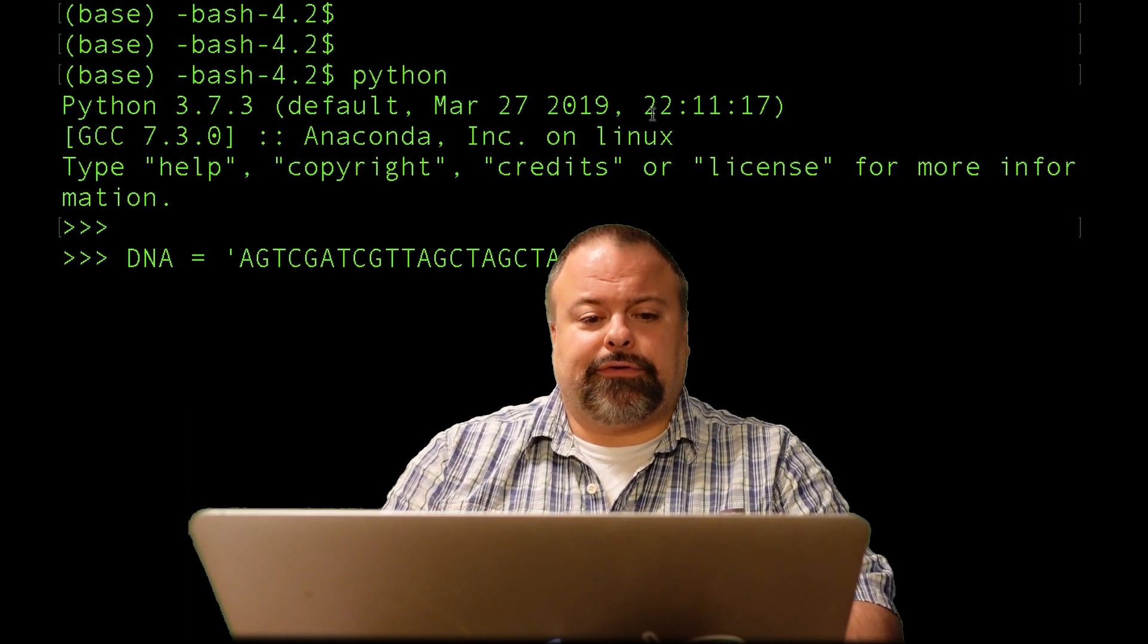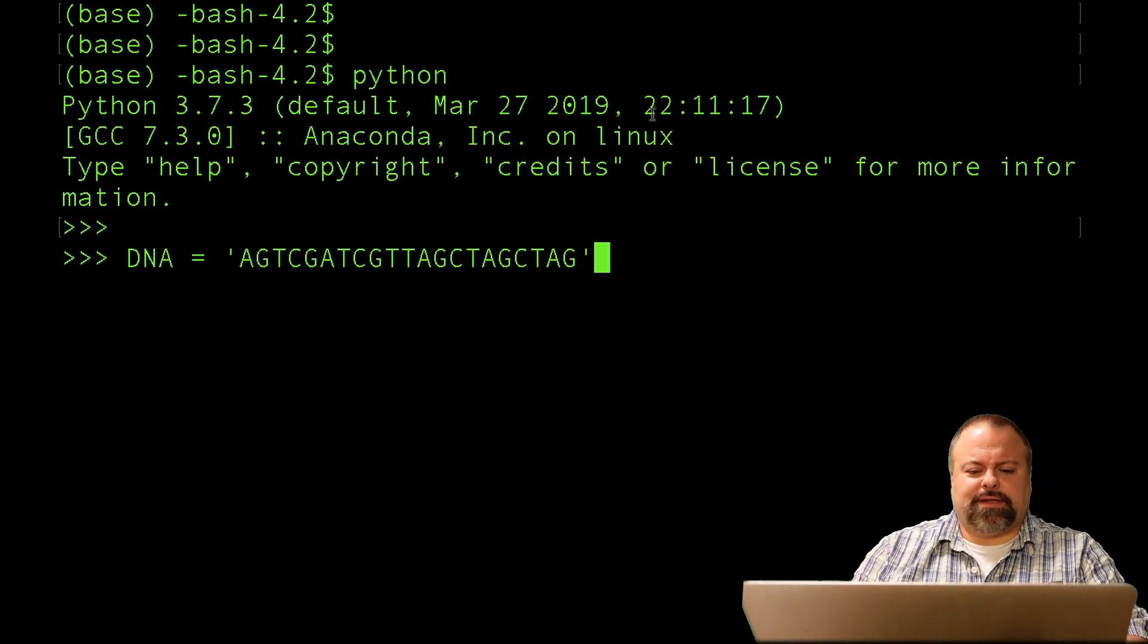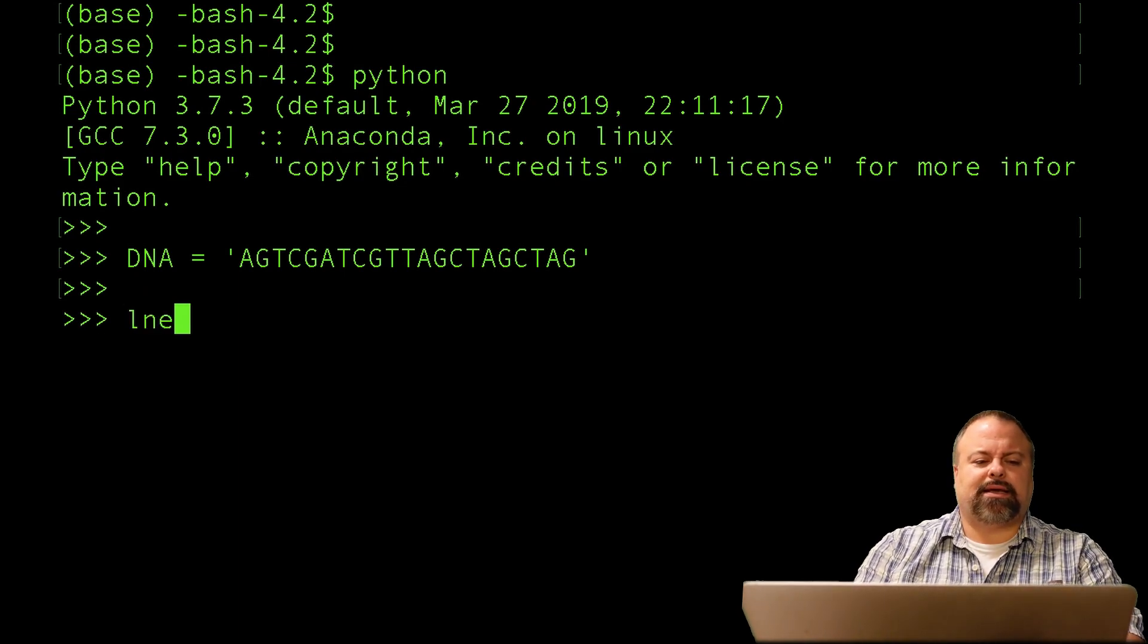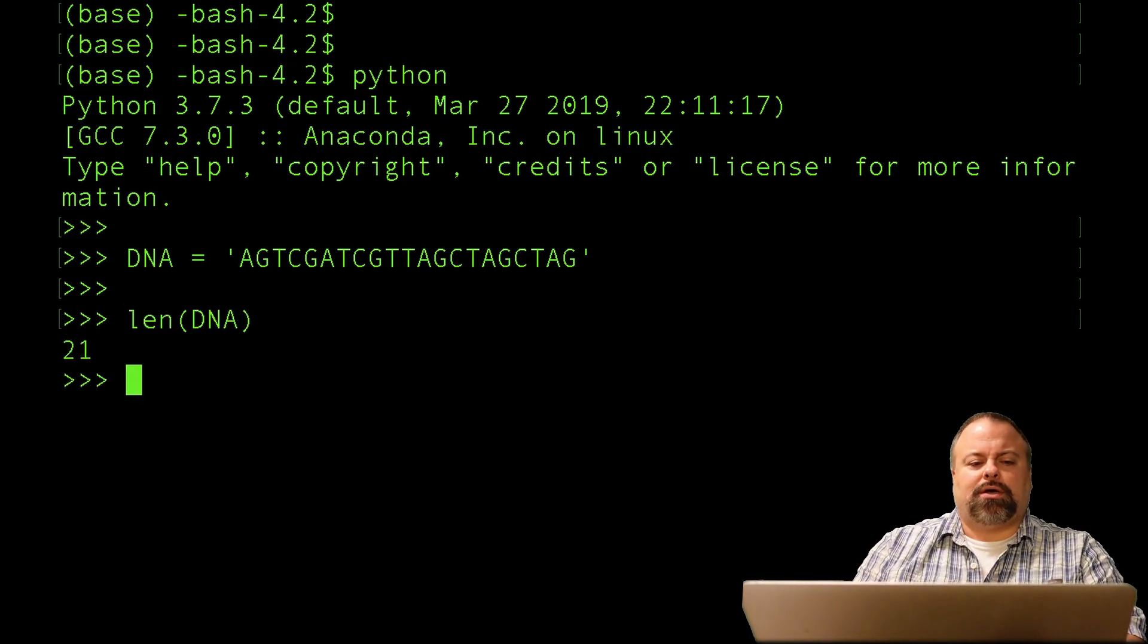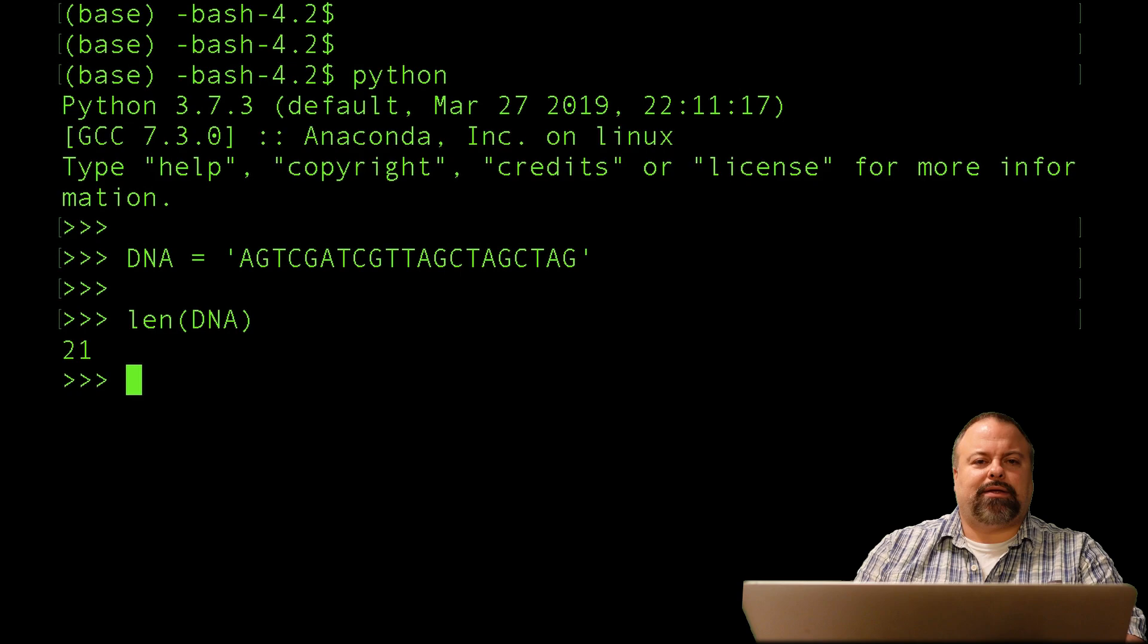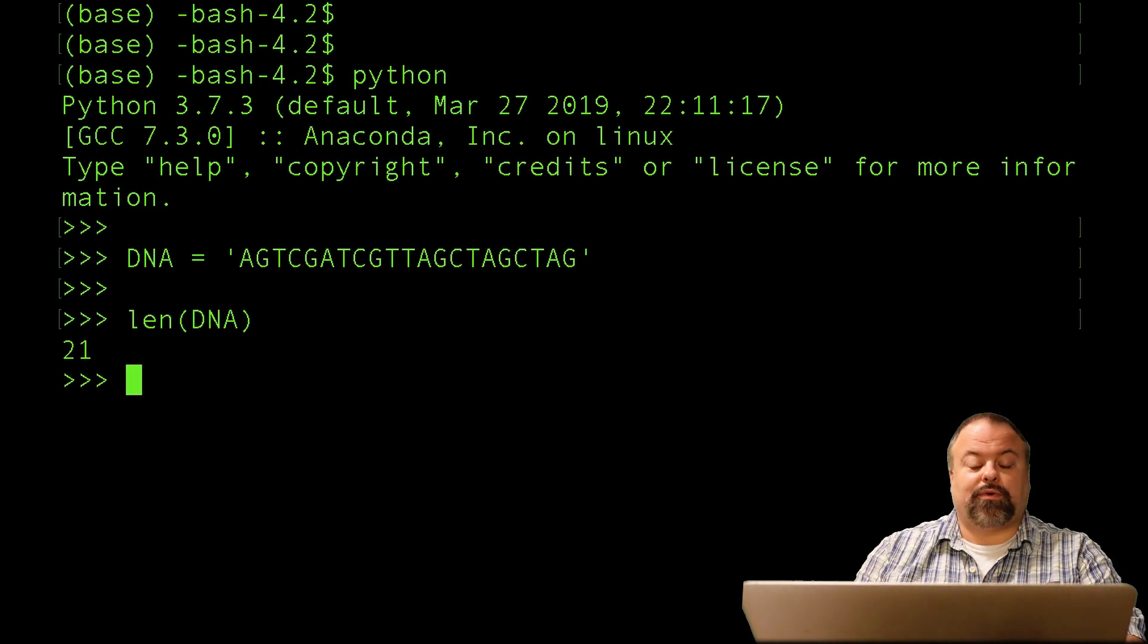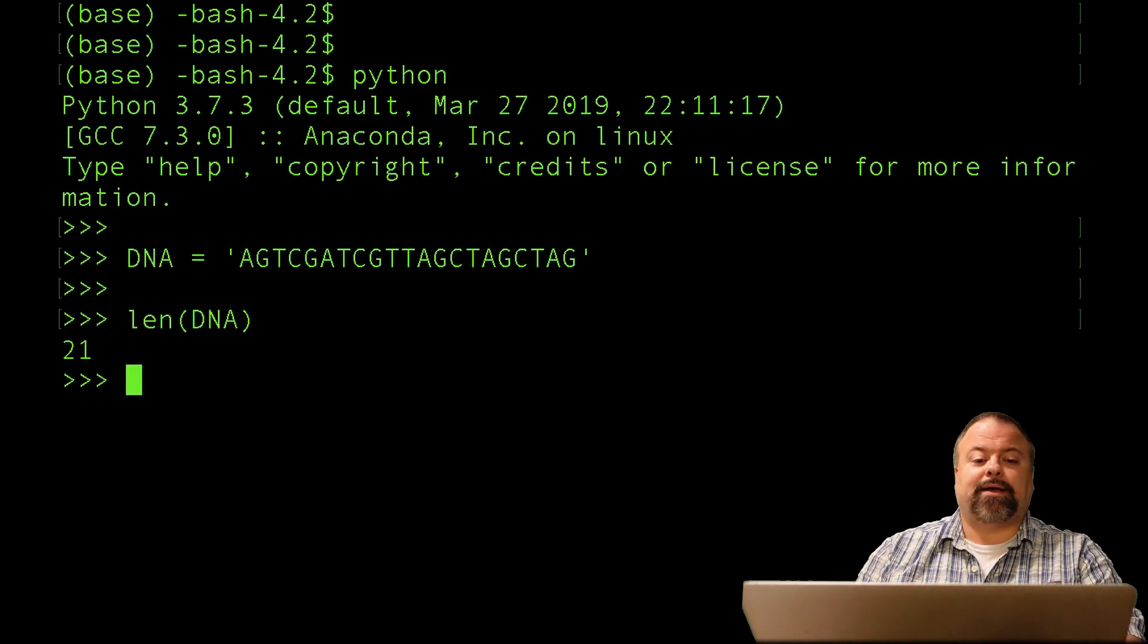Let's start by introducing a few ideas. If I define this DNA sequence here and it has a length of 21, we can ask ourselves how many sequences of length 3 are there in this sequence of length 21? Well, we have to be careful what we mean by that.